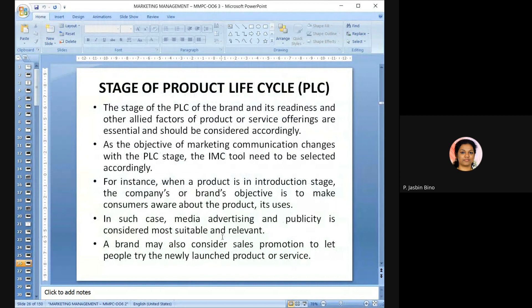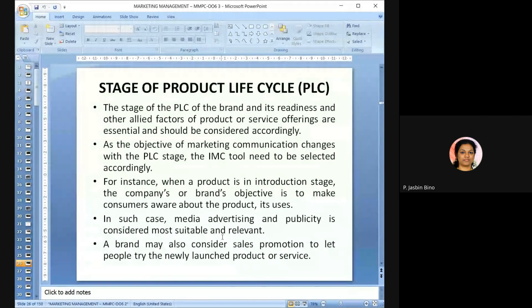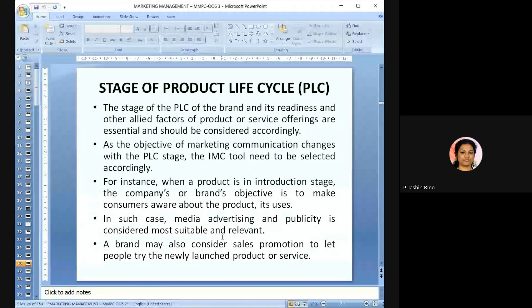The stage of the product life cycle (PLC) plays a major role. A product goes through four stages: introduction, growth, maturity, and decline. When concentrating on IMC, we must look into which PLC stage our product or brand is in and choose IMC tools accordingly. When a product is in the introduction stage, the company's objective is to create customer awareness, so media advertising and publicity are considered suitable.